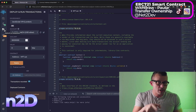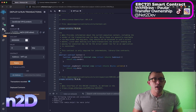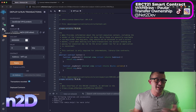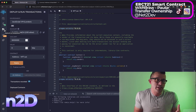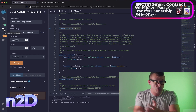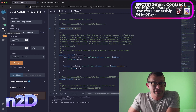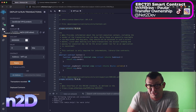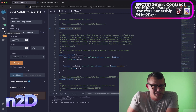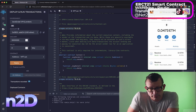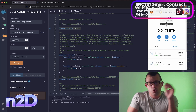If we don't attach to the owner wallet, we cannot execute the withdraw function or any protected function. That's a protection mechanism — if your smart contract could be attached to any wallet, anyone could attach and steal your funds. So we need to make sure we're using the correct owner wallet.